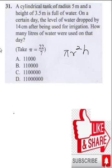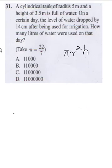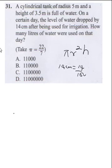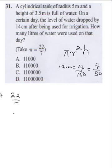The level of water dropped by 14 cm and this was used for irrigation, so we want the volume of water used. We need all units to be uniform, so we change 14 cm to 14 over 100, which gives us 7 over 50 meters. That is our height. Now we apply the formula: 22 over 7 times 5 squared.